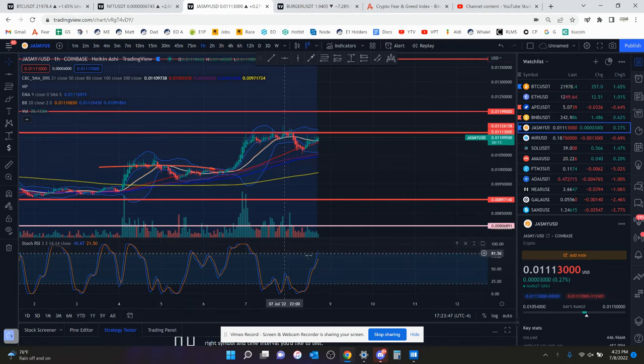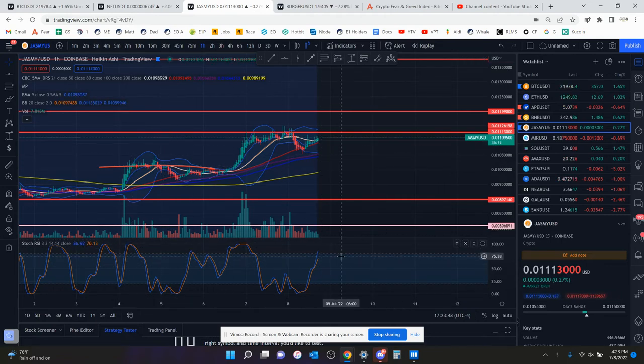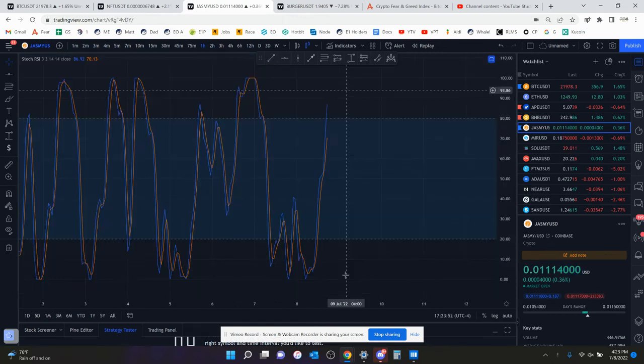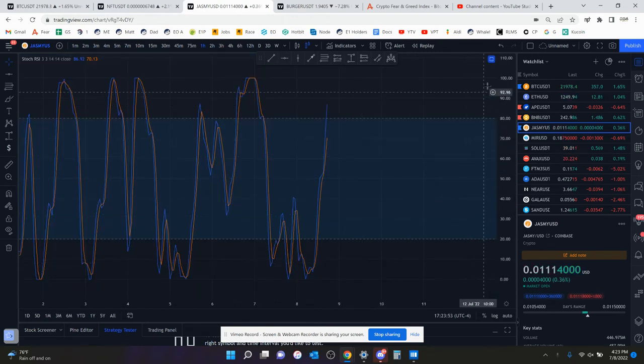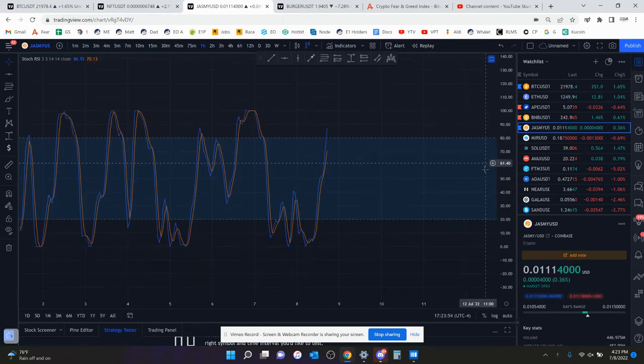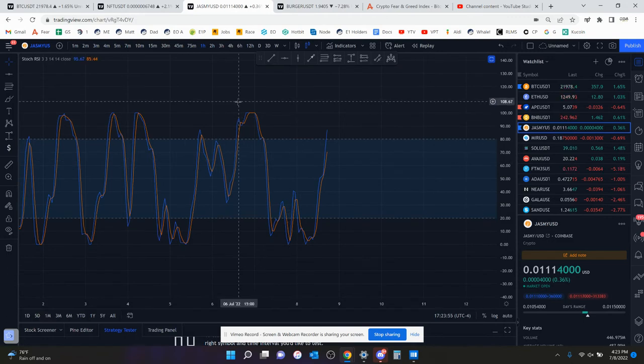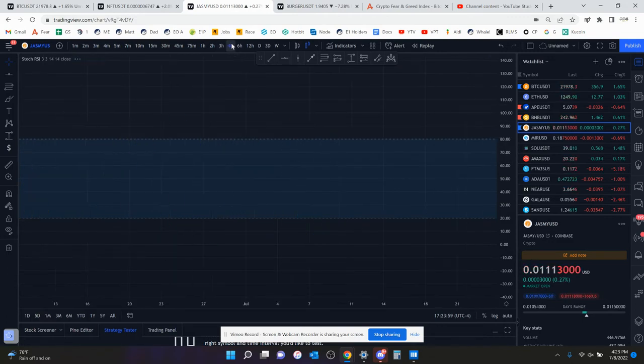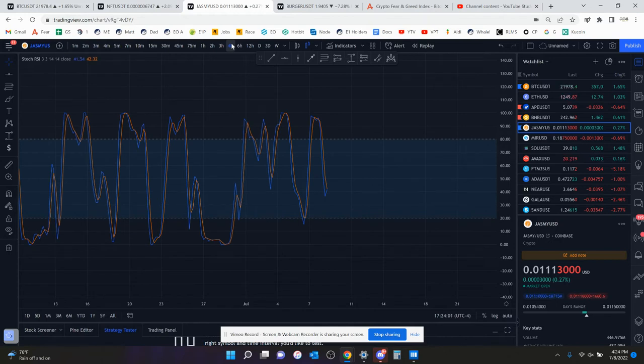But that did not play out, and now we're at 1.1 cents. I said you had to get above 1.1 cents to negate it, and so far that has been negated, which means it's probably not going to play out, especially if Bitcoin keeps moving up. So the one-hour chart is overbought, which is not a good sign for a long position.